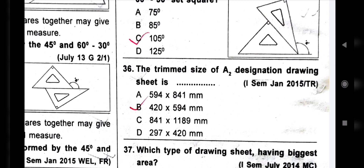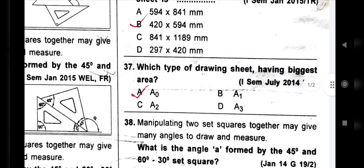Next question is about drawing paper approach. Drawing paper has various sizes. The trim size of A2 designation drawing sheet is 420 x 594 mm — both trim and untrim. Next question: which type of drawing sheet has the biggest area? The most important answer is A0.